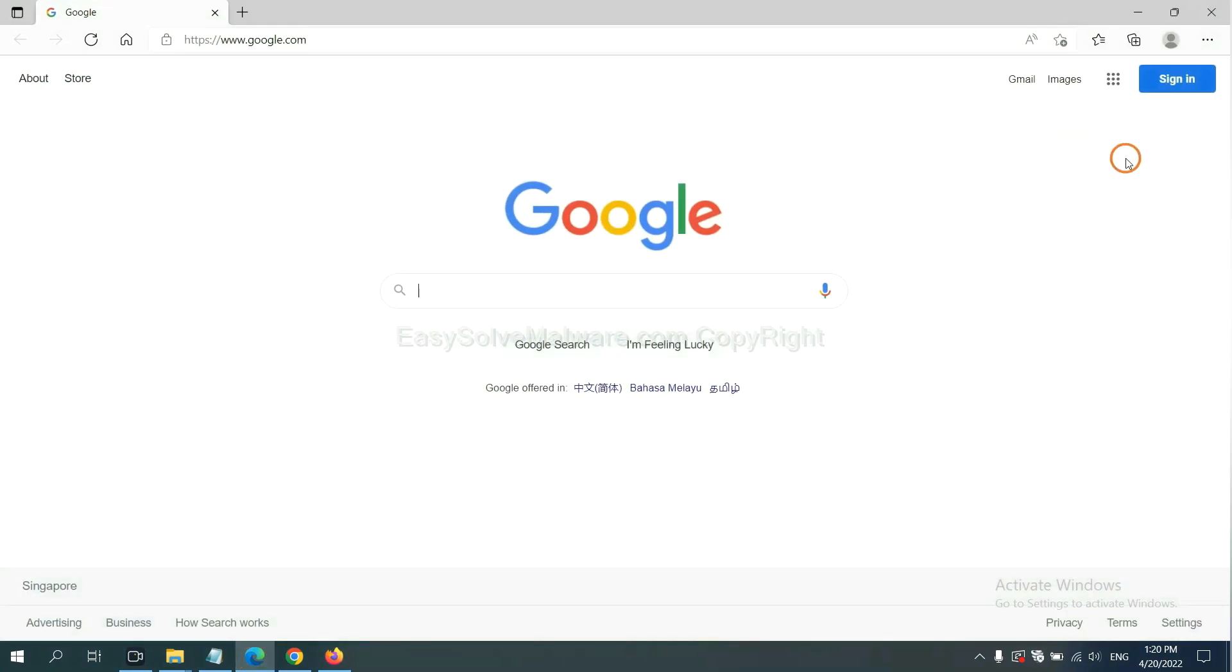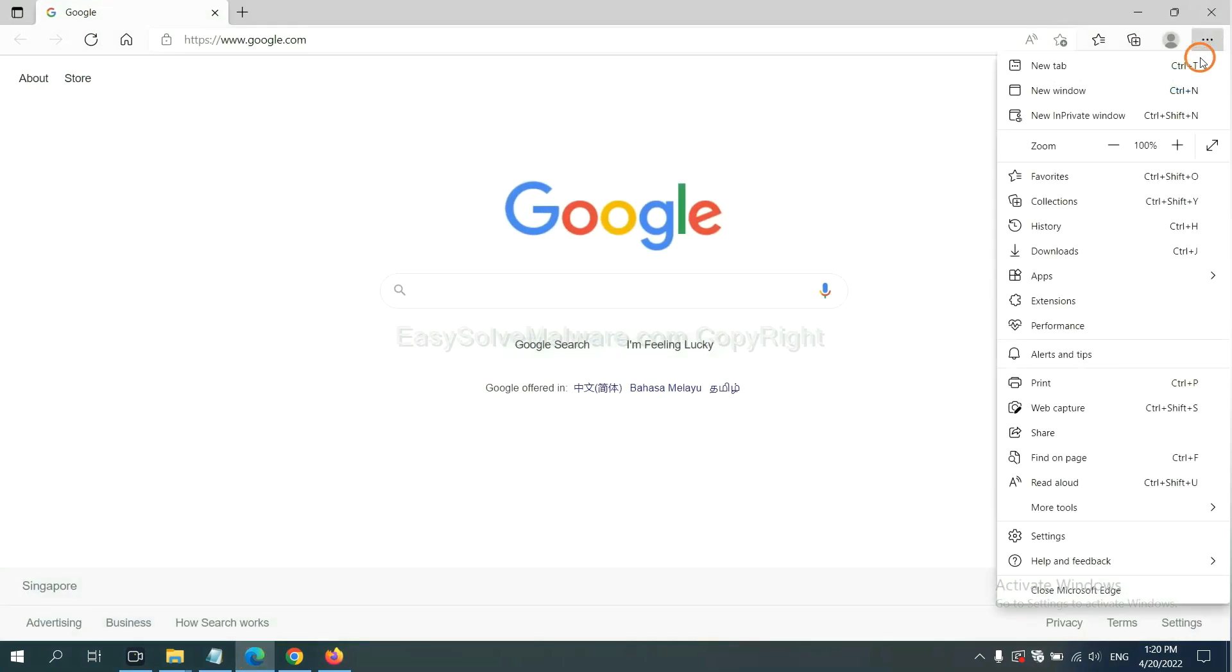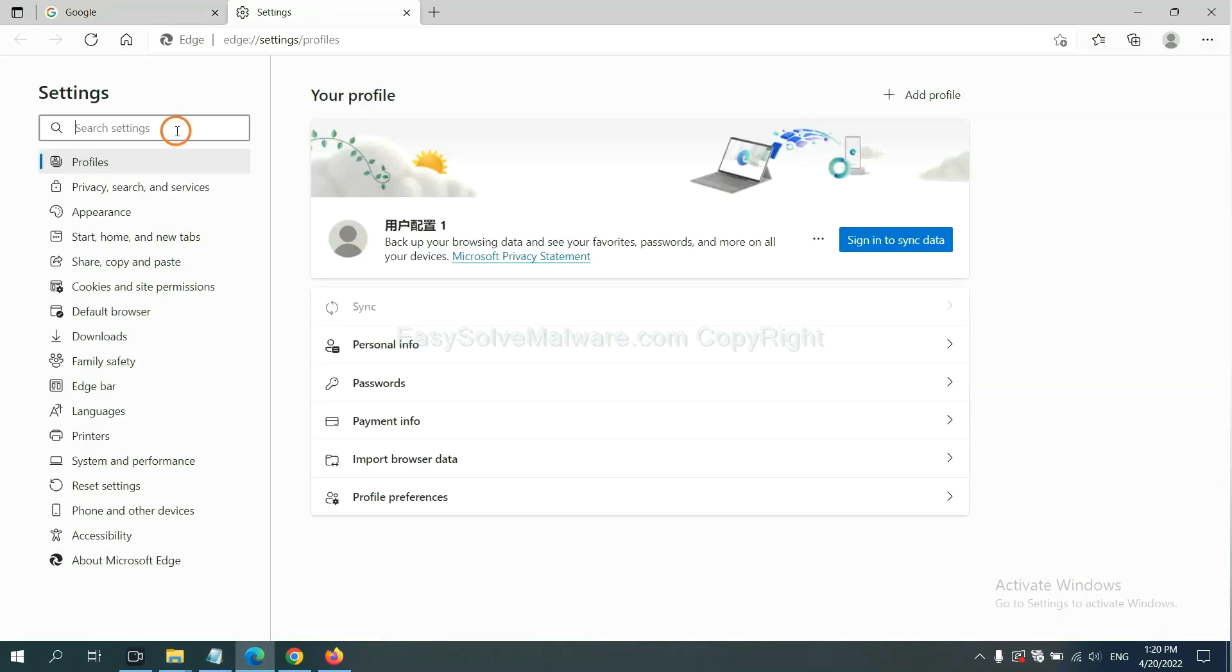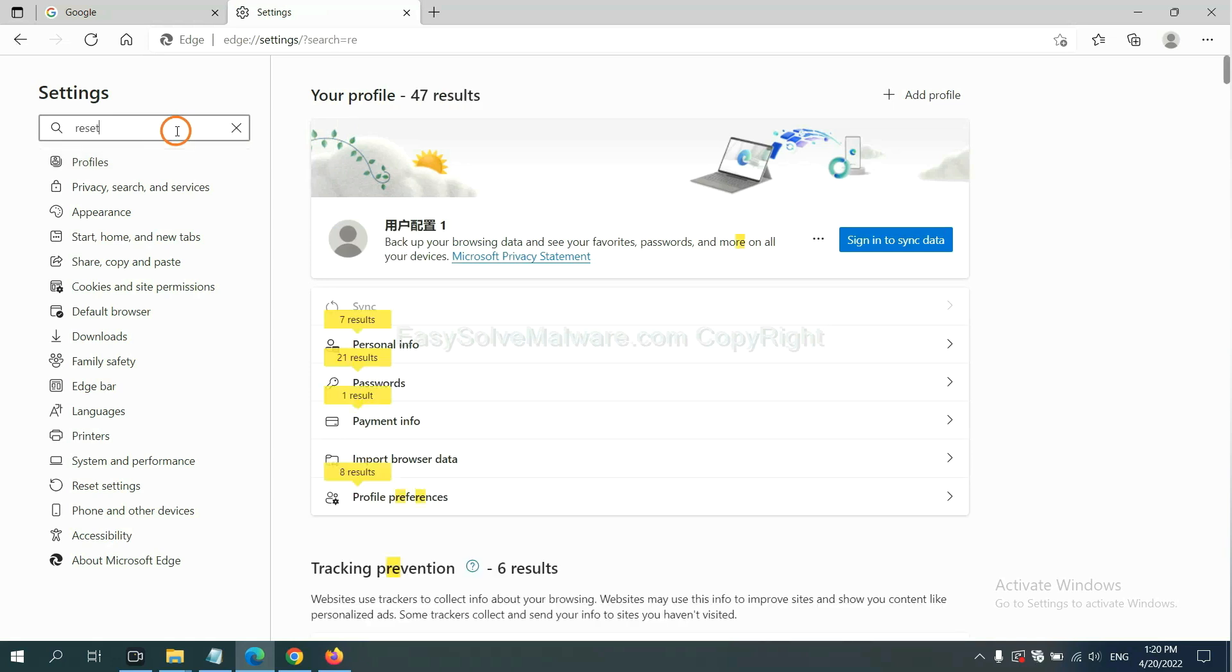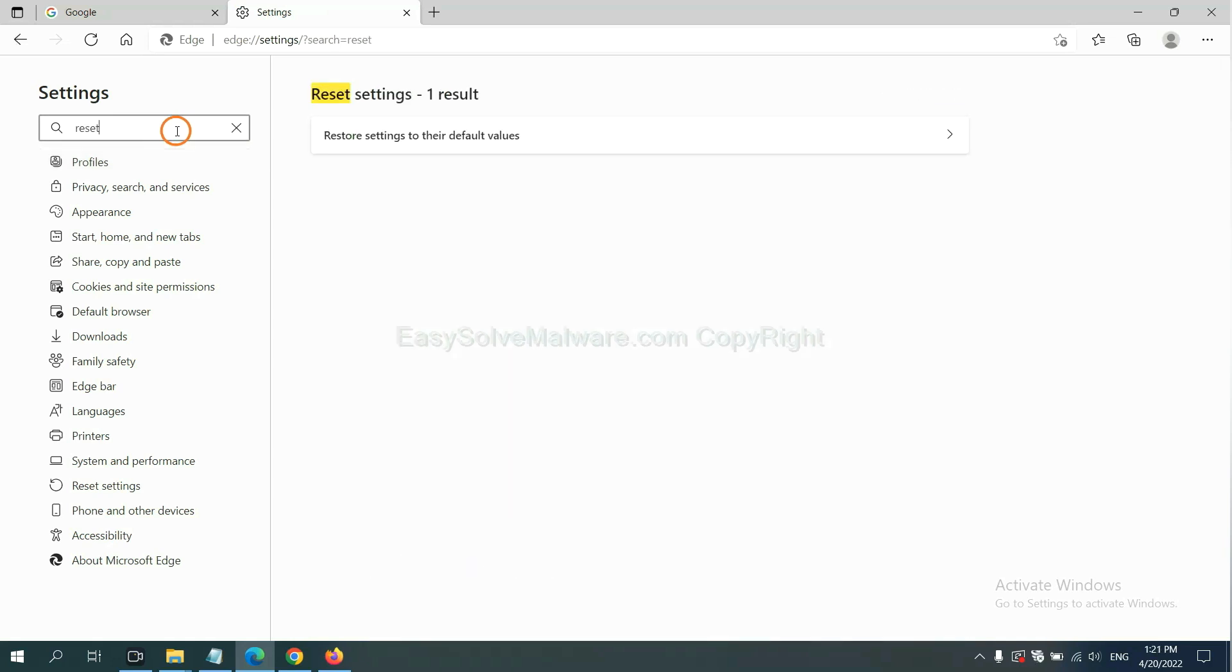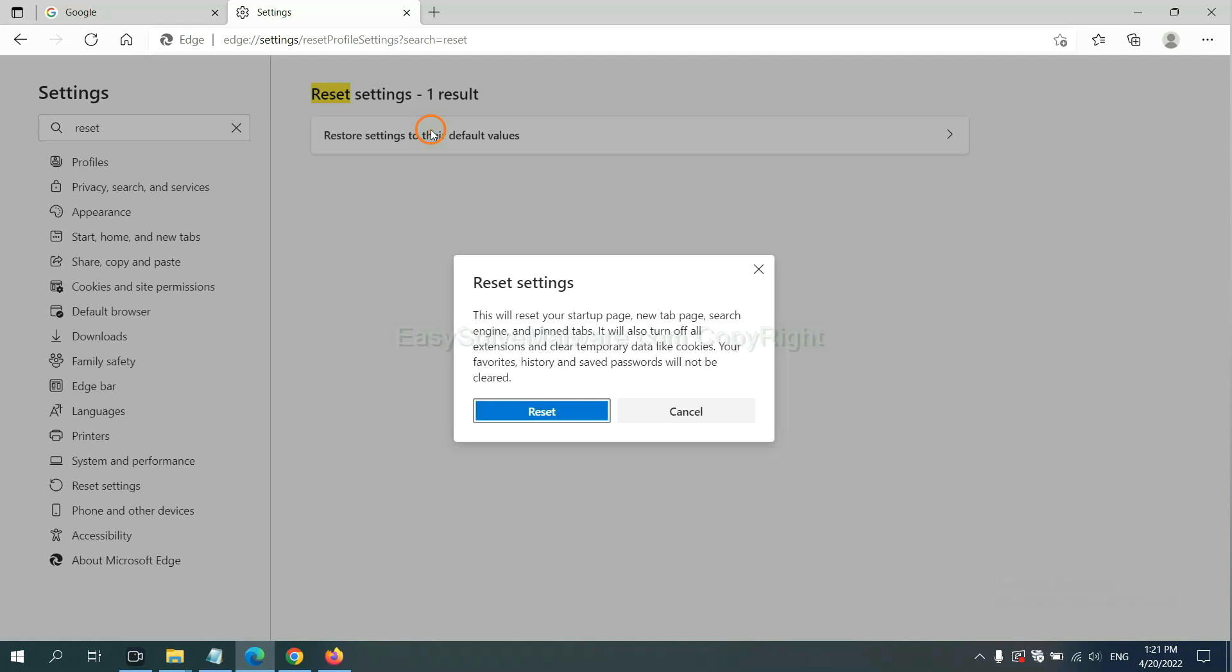On Microsoft Edge, click menu and Settings. Input Reset, click here, and click Reset.